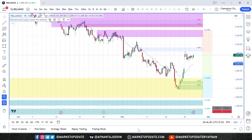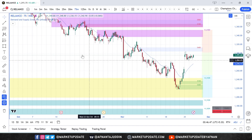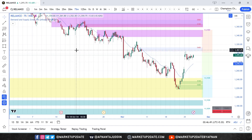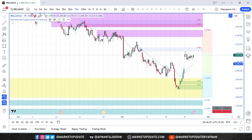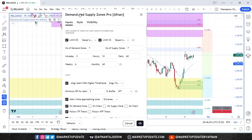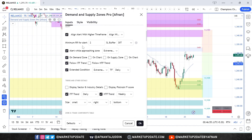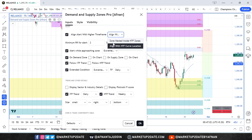Let's talk about the update first. We have upgraded the indicator to Pinescript version 6 and added a powerful new option called "Align Alert with Higher Time Frame" in the alert settings. This feature has two modes: "Align with higher time frame curve locations," which is enabled by default, and "Zone nested inside higher time frame zone."